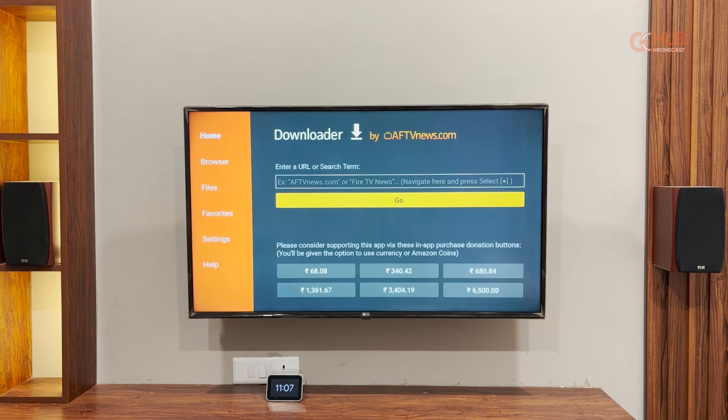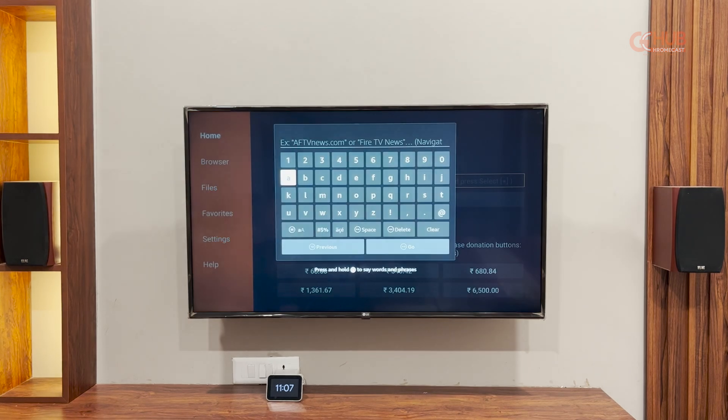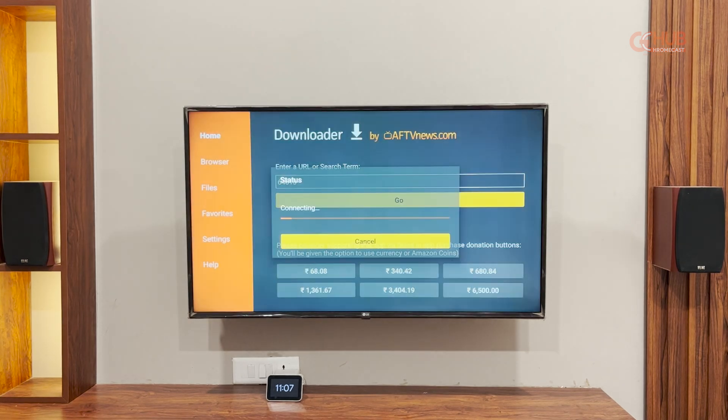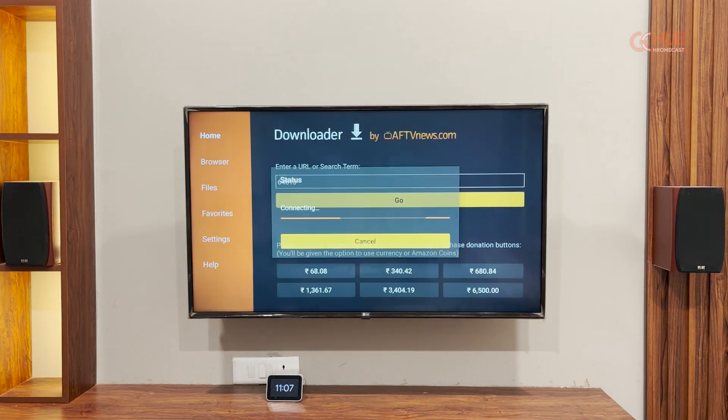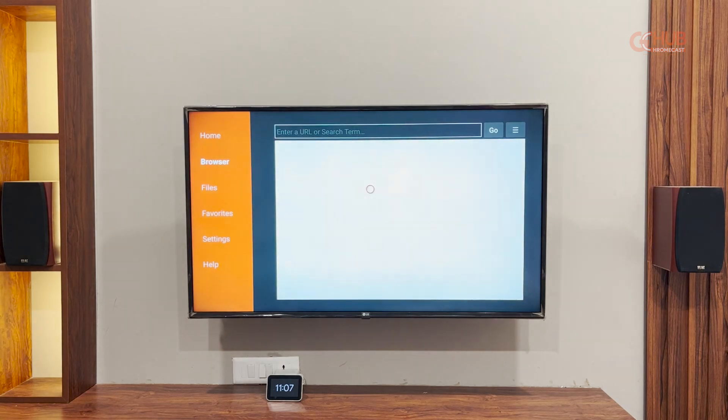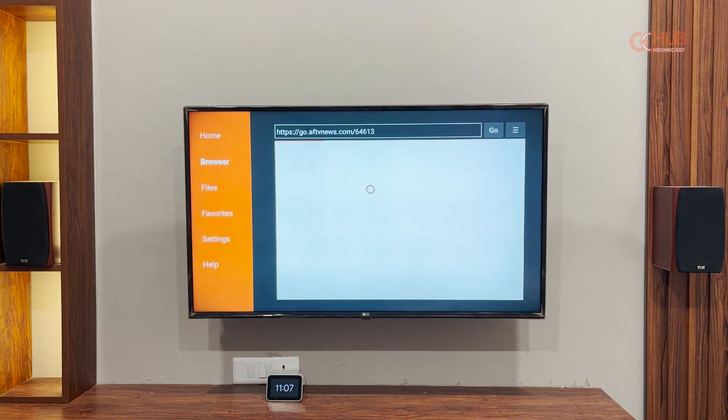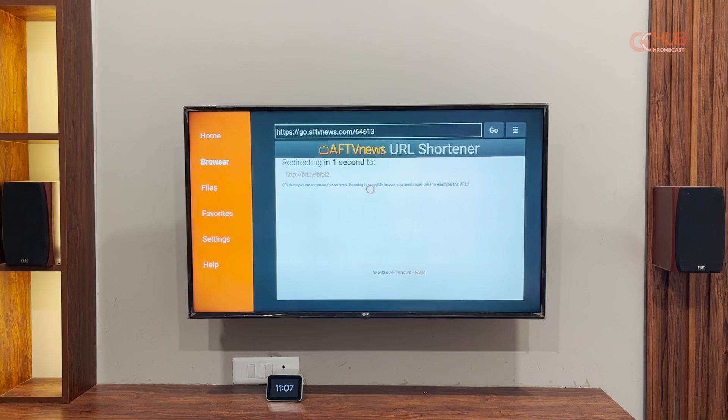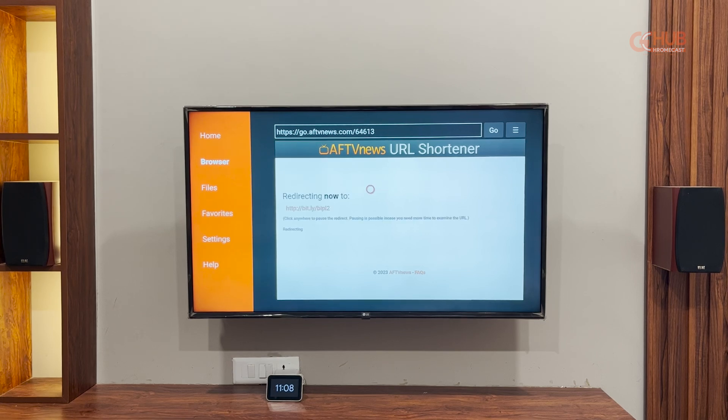You can install any app. For example, we are going to install BBC iPlayer app using a shortcode. So here's an example. The shortcode to install is 64613. And you have to press go. As you can see, it is redirecting to the APK link or the APK itself. It will take some time.